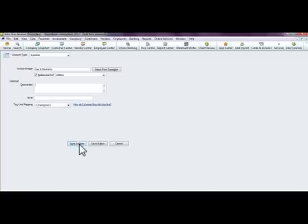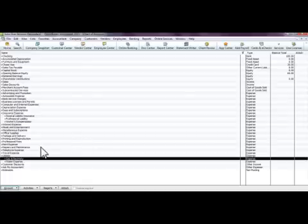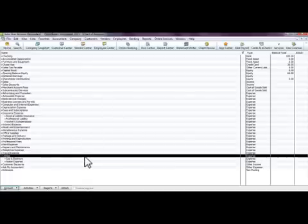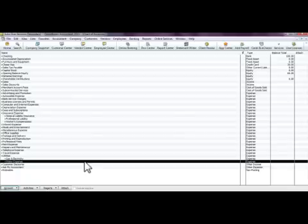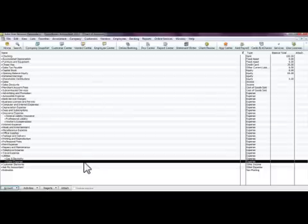Now you can see Utilities as the main account with Gas and Electricity and Water as sub-accounts underneath it. This is a great method to use when you want to see at a glance on your profit and loss statements exactly where you're spending your money. And that's all there is to creating accounts, editing accounts, and creating sub-accounts within QuickBooks.